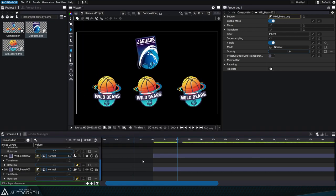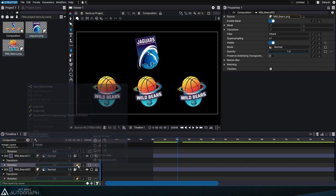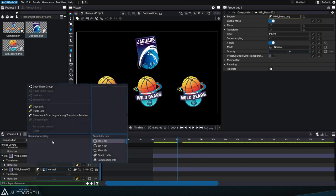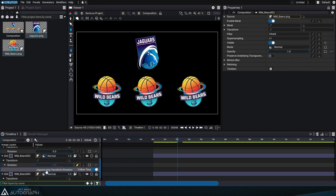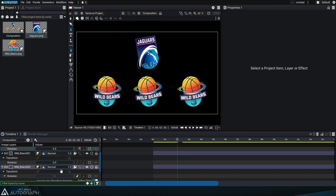When a link is created between two parameters, a plug icon appears on the driven one. Clicking on the generator slot again will indicate the name of the controller parameter. The name of the parameter is displayed. You can click on it and scroll directly to it in the timeline.